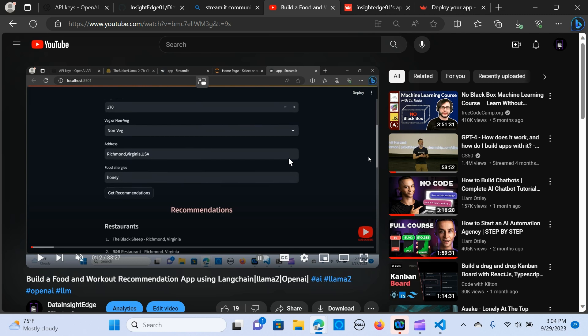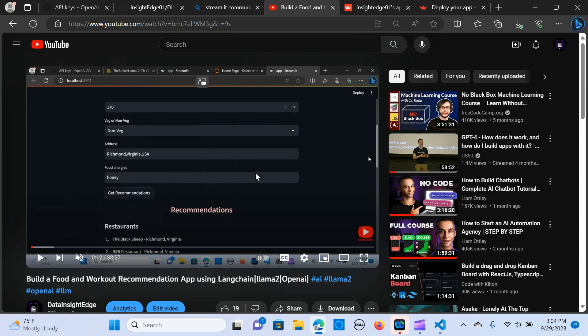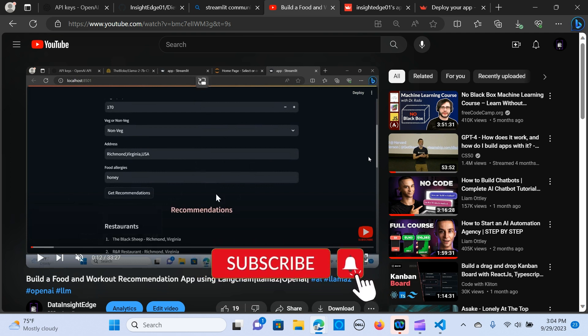Right, so in this video we are going to deploy a Streamlit application using the Streamlit Cloud for free. In my previous video we built a food and workout recommendation application which is able to recommend a restaurant, a dinner, a breakfast, and as well as a workout plan.